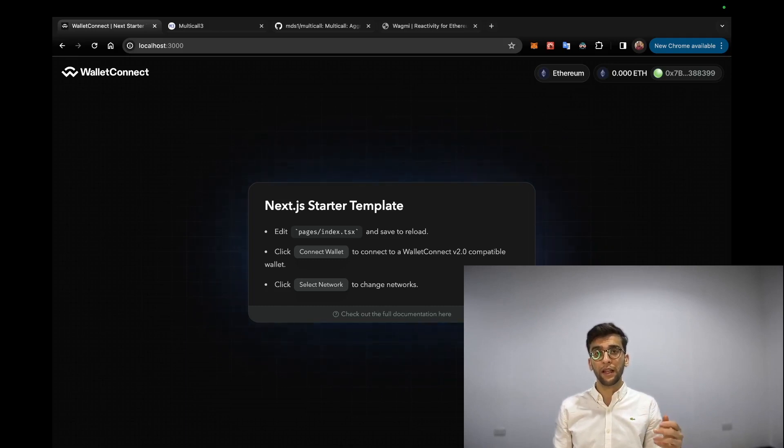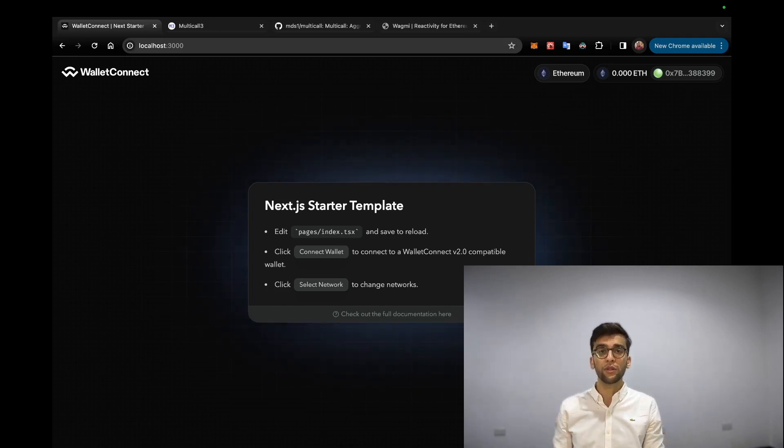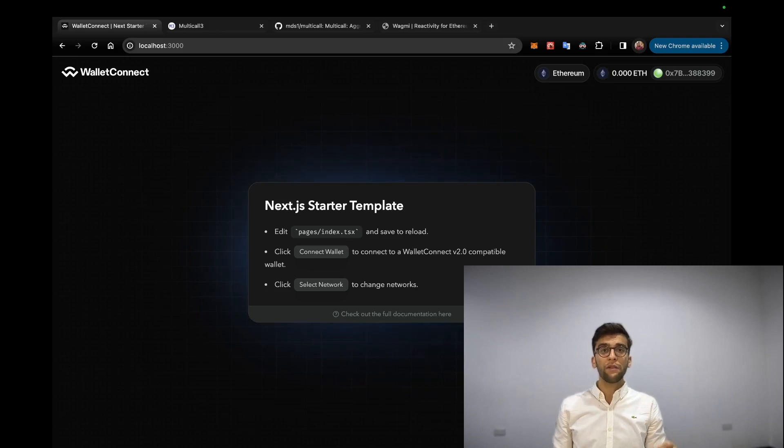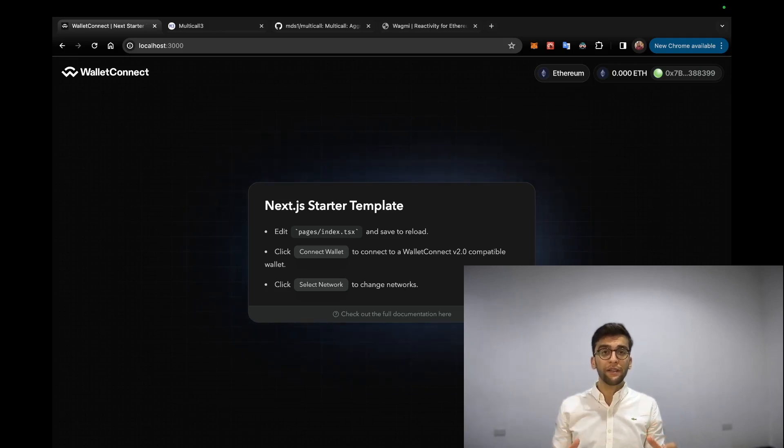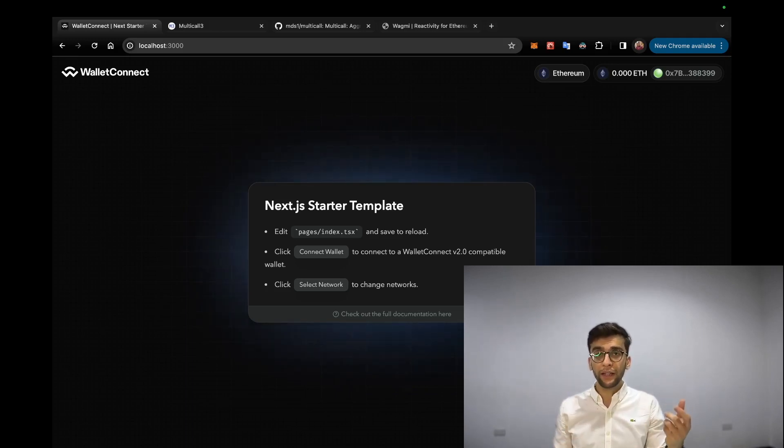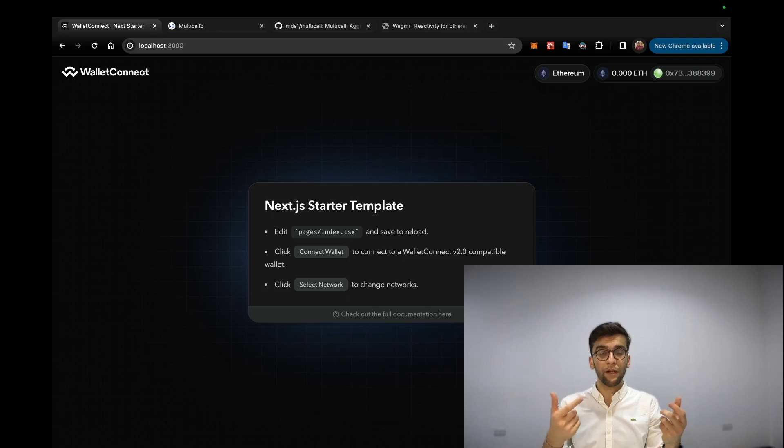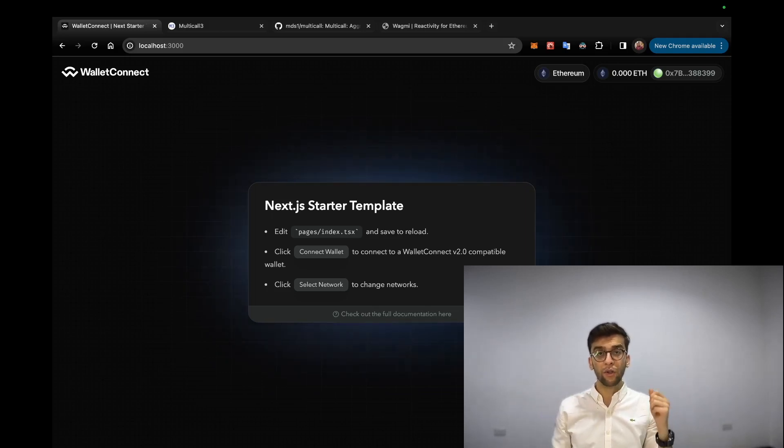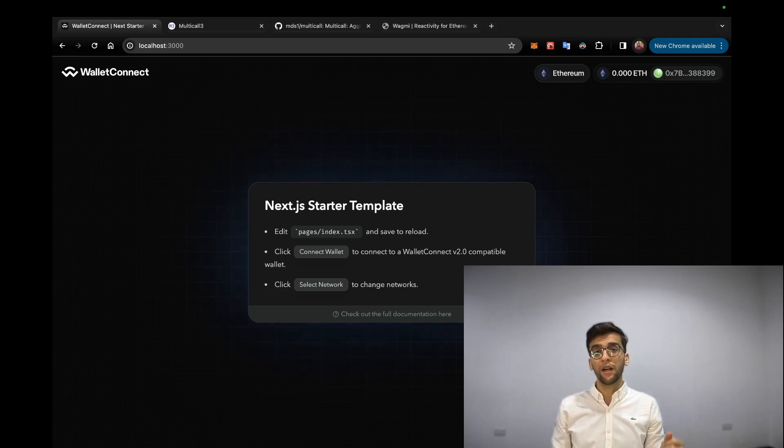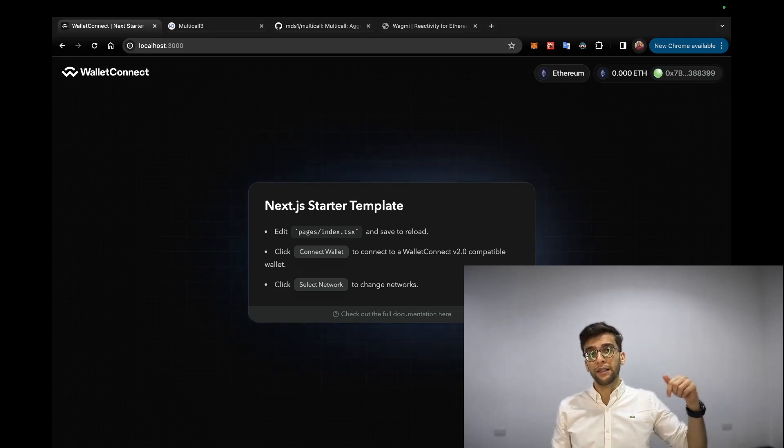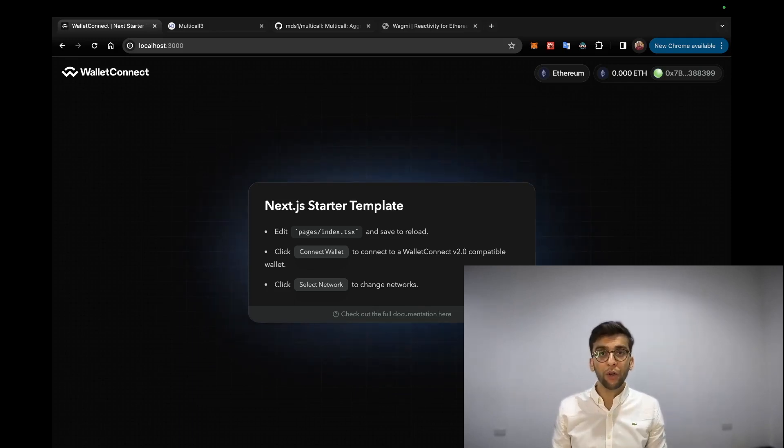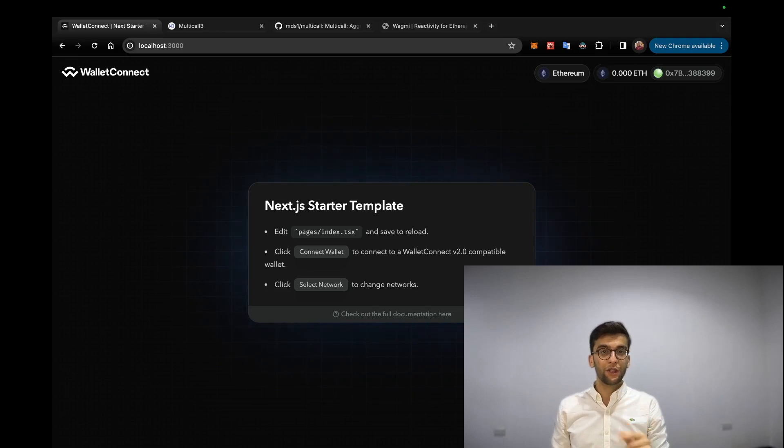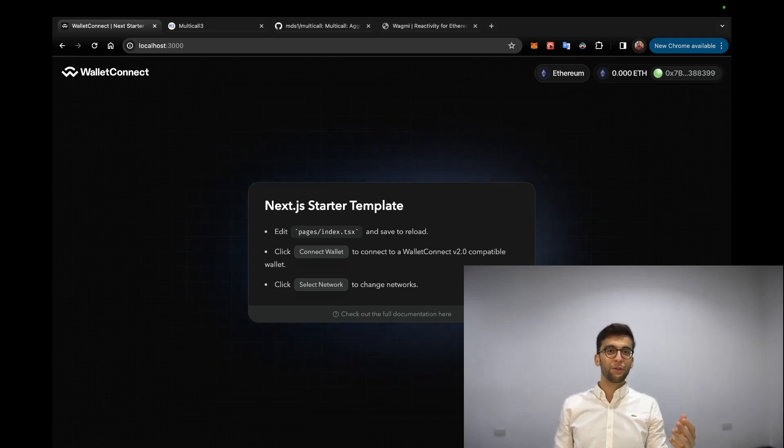This tutorial follows the last video where we learned how to use WebTree Model, which handles all the connectivity between your crypto wallet and your WebTree front end application. Don't worry if you haven't watched that video yet - I'm putting it as a reference in the description below. Don't forget to subscribe and hit the like button.